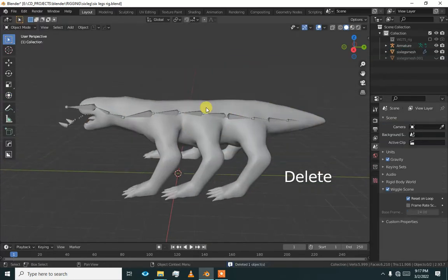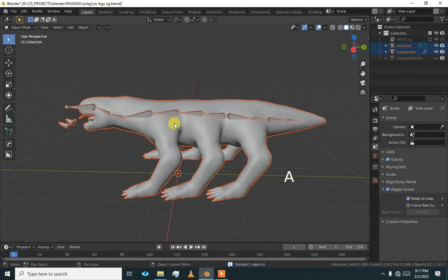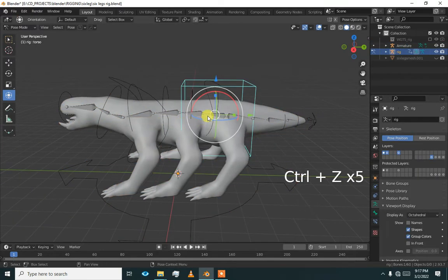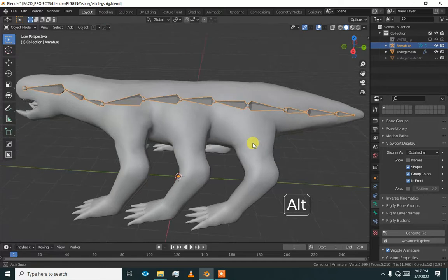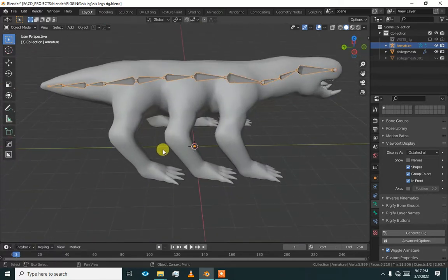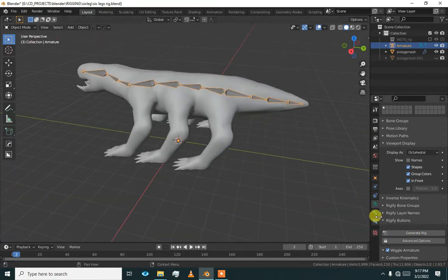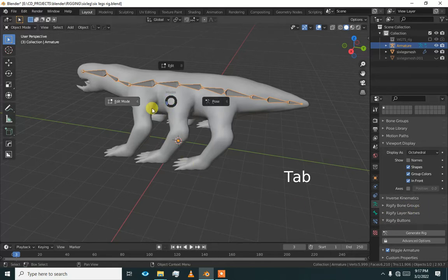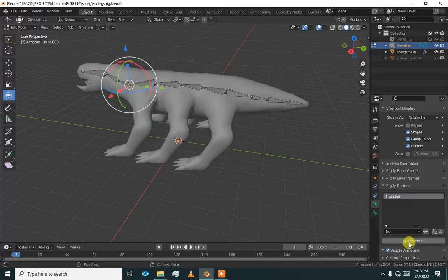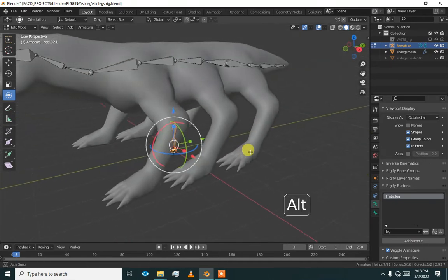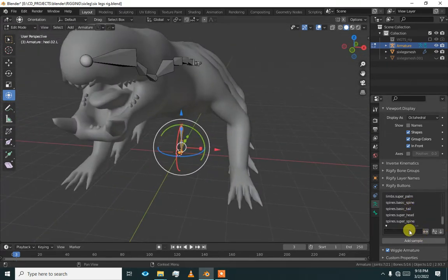Now we are going to add legs. First we will add the leg bones and then copy all those bones two more times, and then we will rig this. Go to edit mode of this armature and find limbs — legs — and add sample legs.